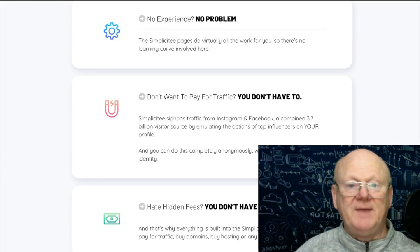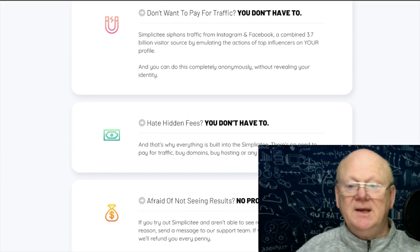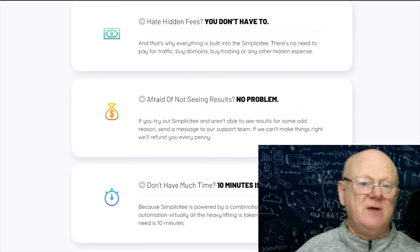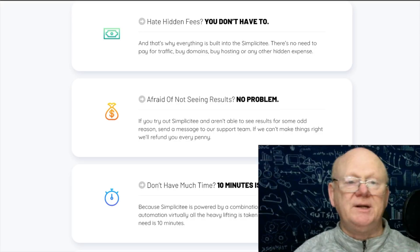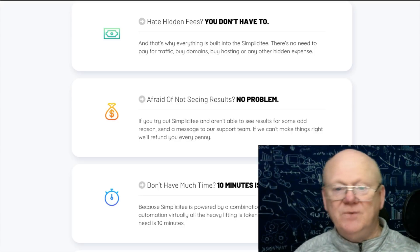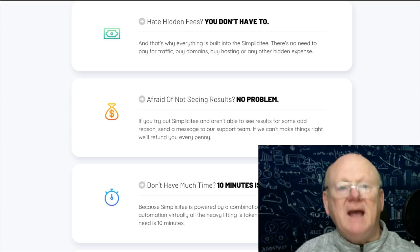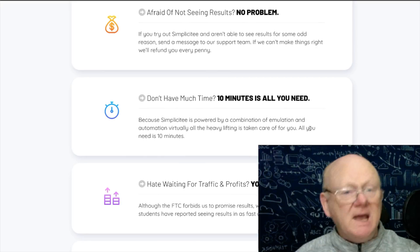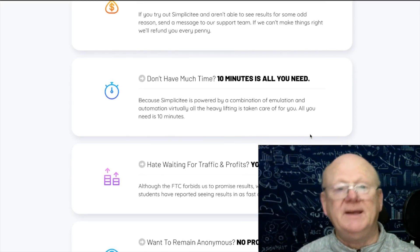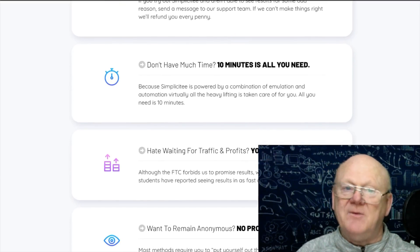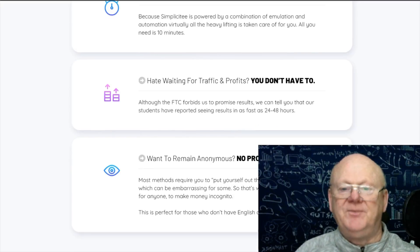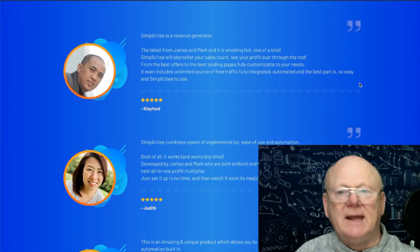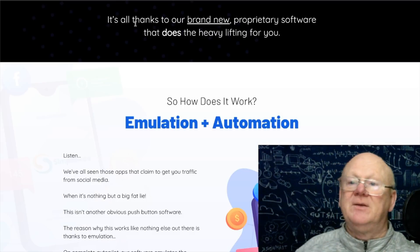No experience? No problem. Don't want to pay for traffic? This gets you the traffic. Hate hidden fees? There are none with this. If you're not seeing results, this is going to get it all moving. If you've got 10 minutes a day that's probably all you need, though if you can put in a couple of hours a day you'll do a lot better.